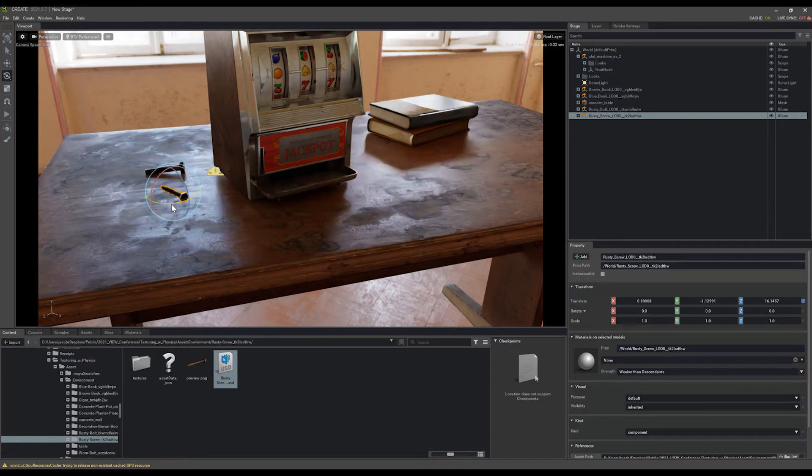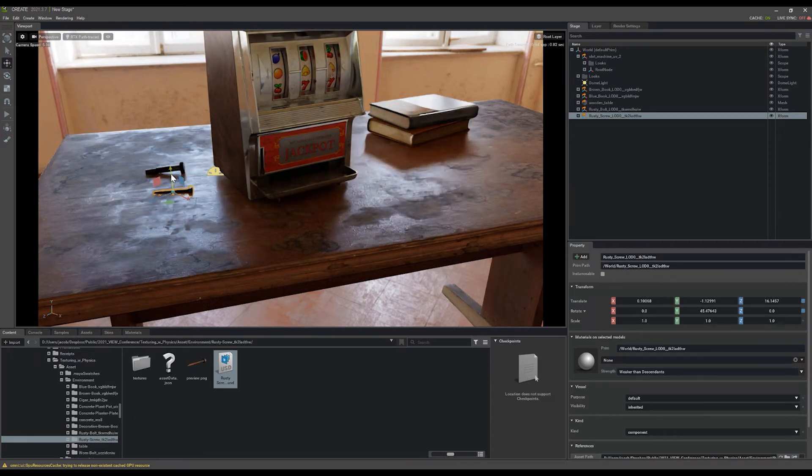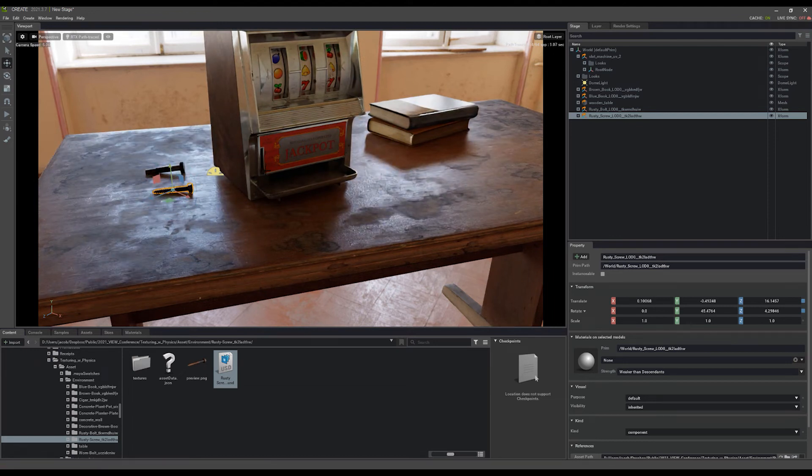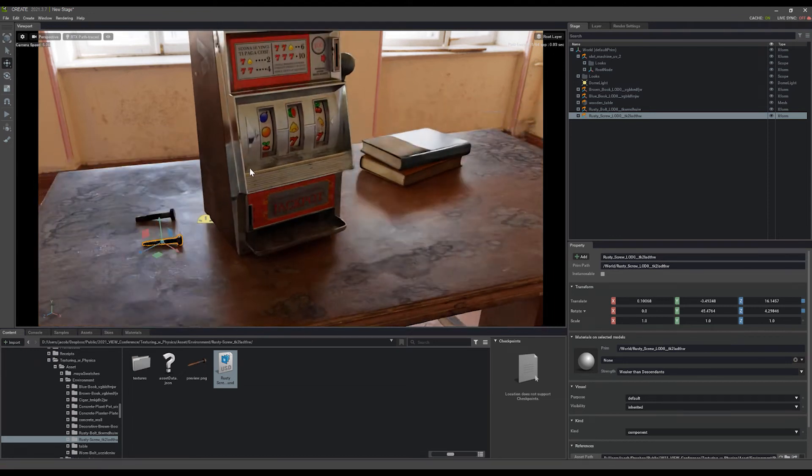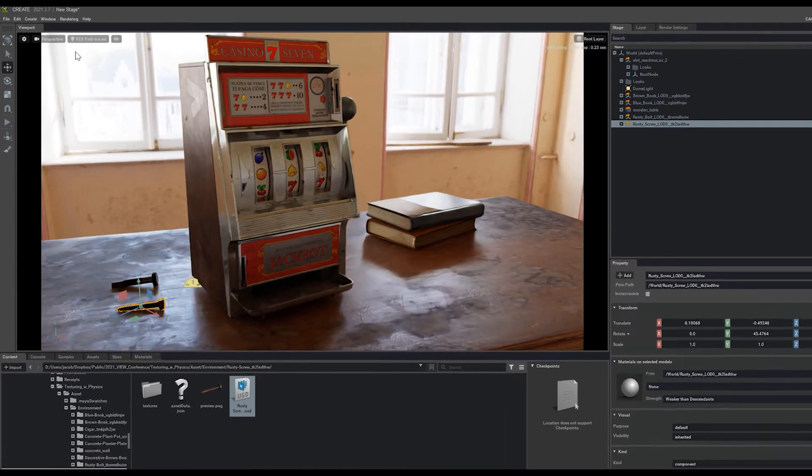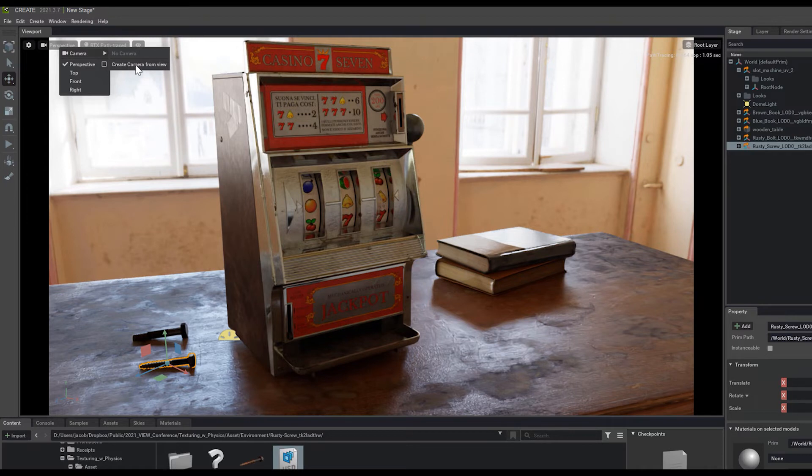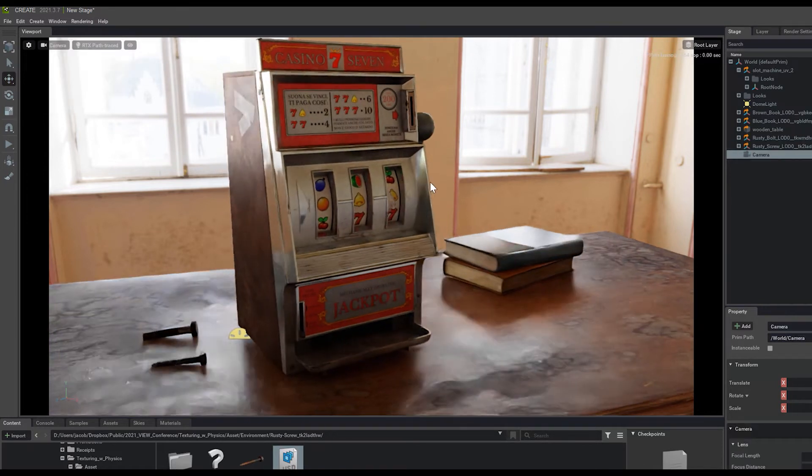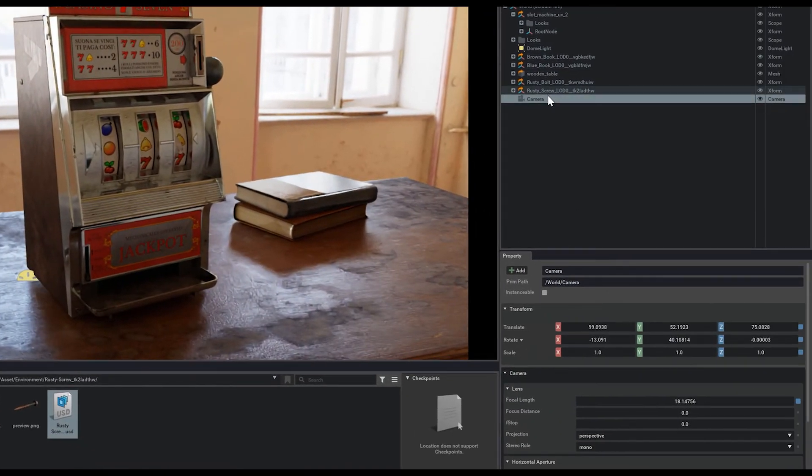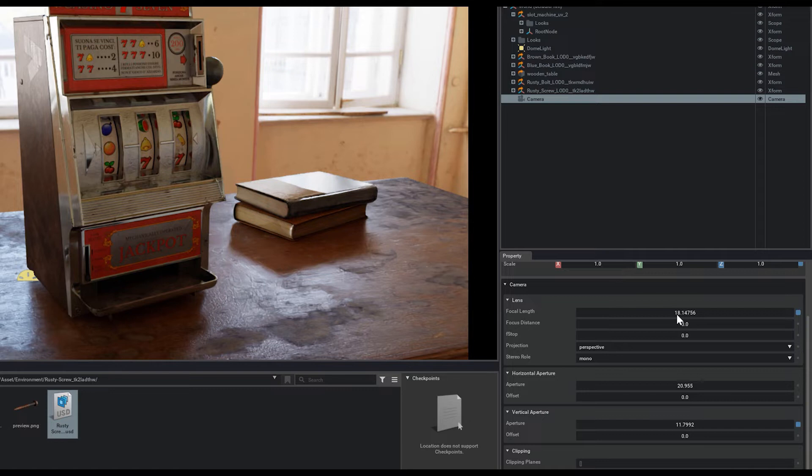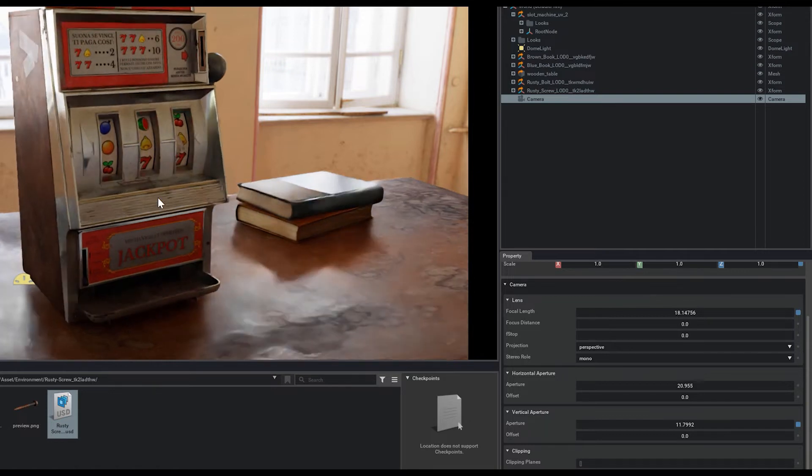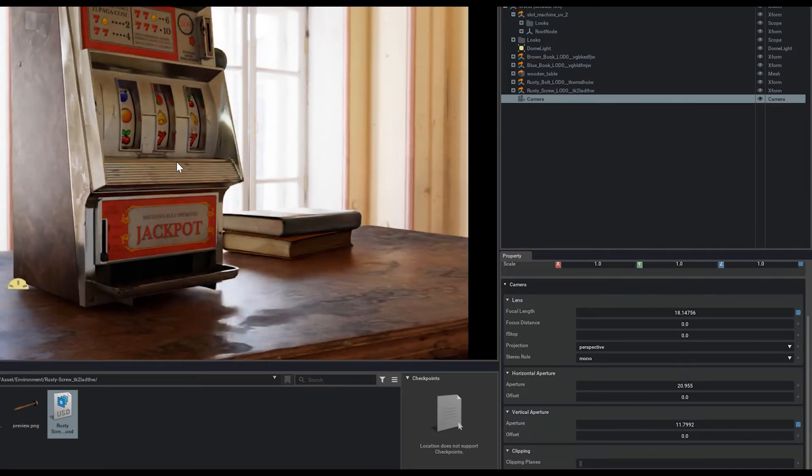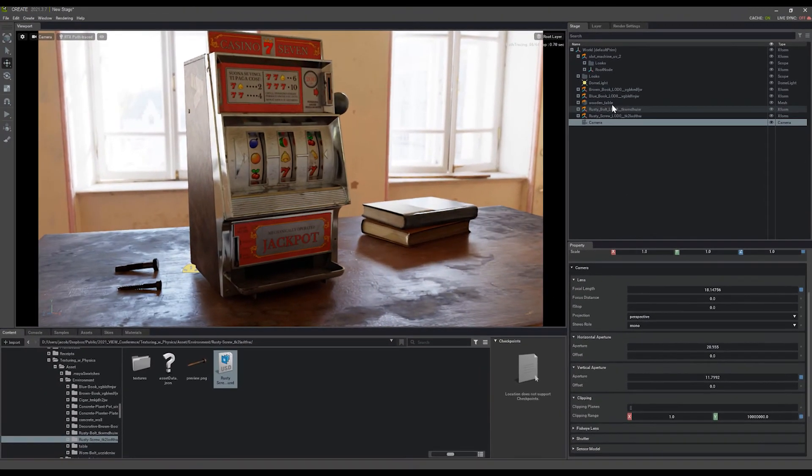After we have something that we're fairly happy with that we'd like to try to render out and get some cool camera effects on it, we can come up here to our perspective camera in the viewport. Under the camera tab, you can create a camera from view. As soon as you do that, it will select the camera for you, and we can check out all the properties here on the right-hand side. The focal length is defaulted to 18, so it's going to be a bit of a wider focal length, similar to what you get from your cell phone camera.